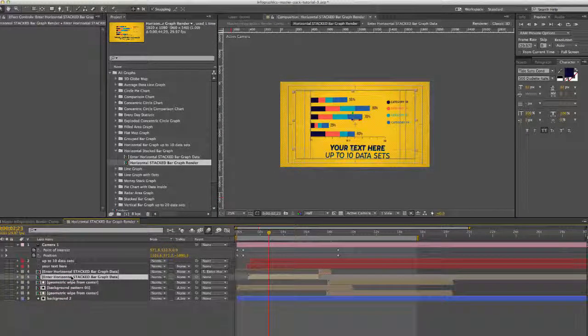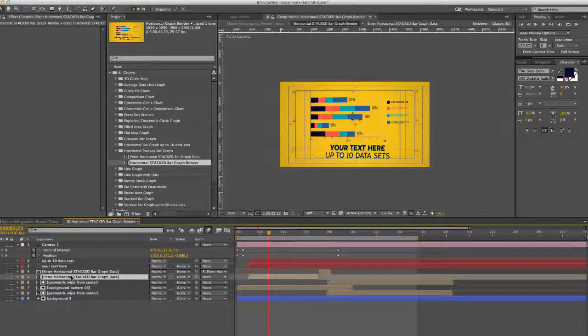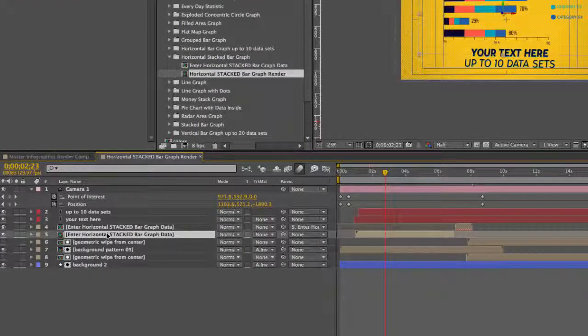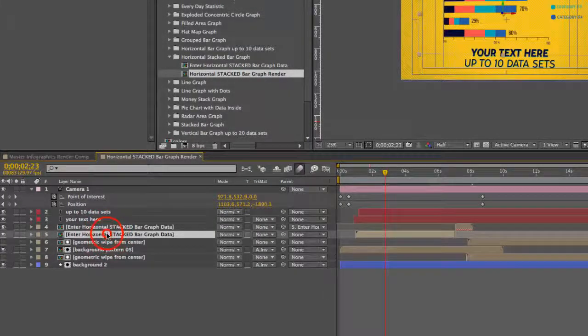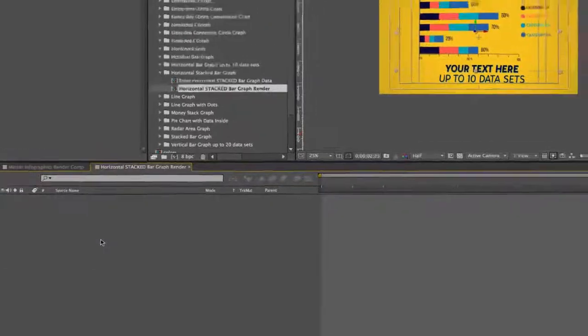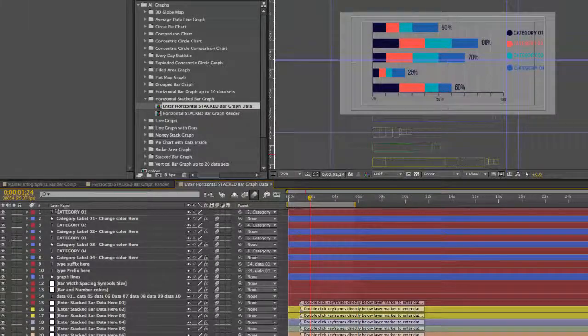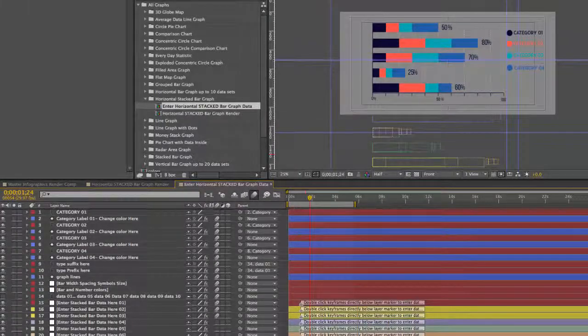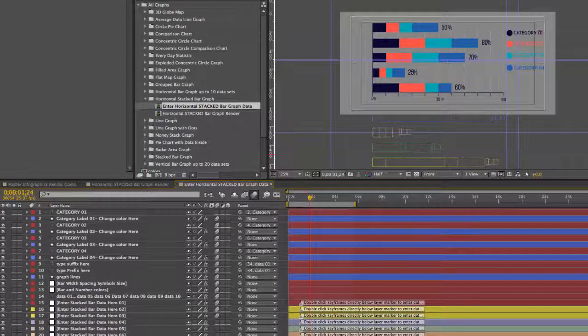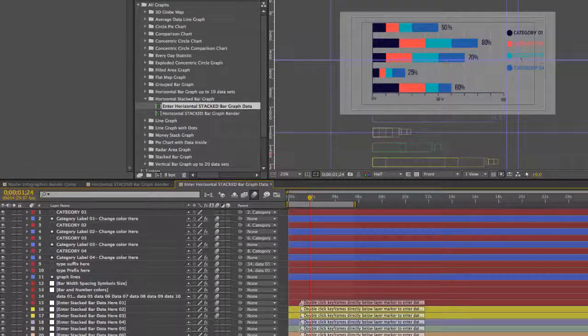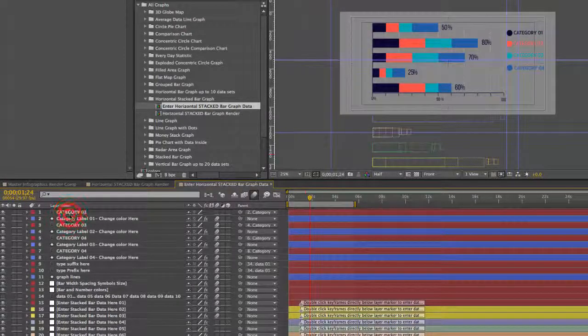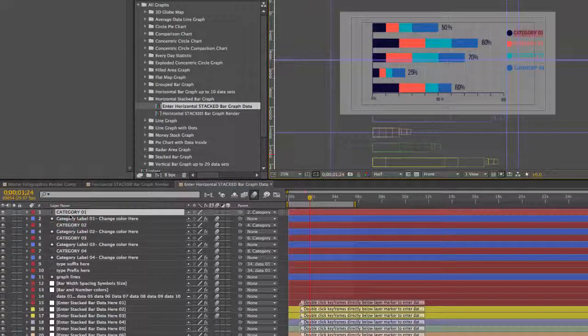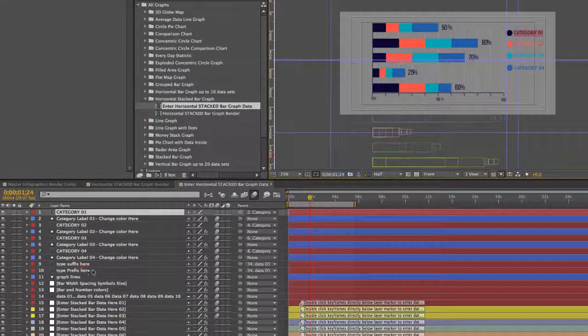Let's get started with actually entering our data. So go to the Enter Horizontal Stacked Bar Graph Data Comp, double click that, open it up, and in here we have our bar graph, our line. We also have these categories which can be edited. You can just double click on those layers and type in your text there.